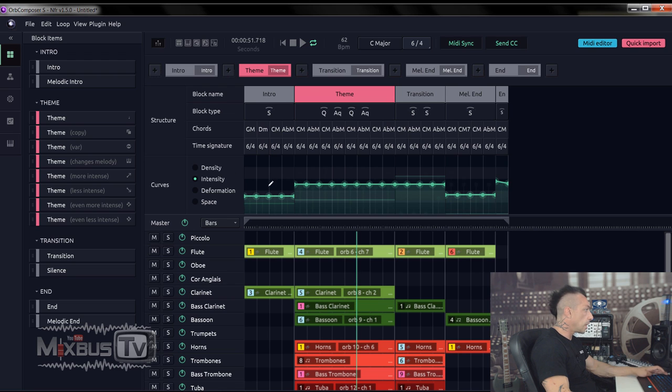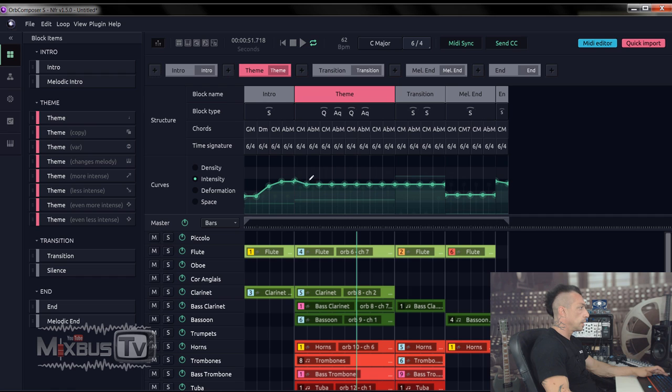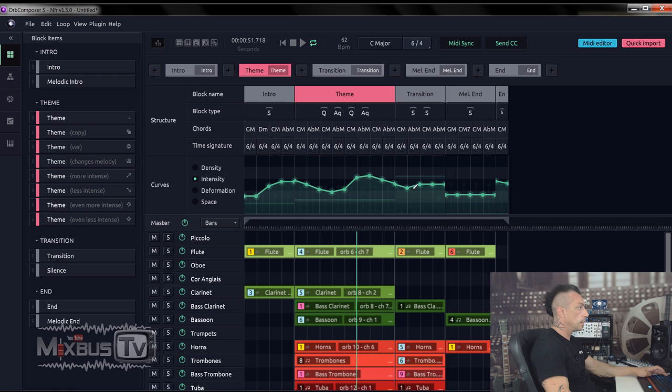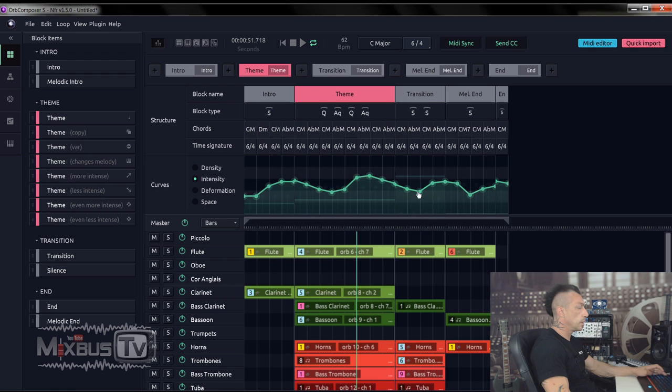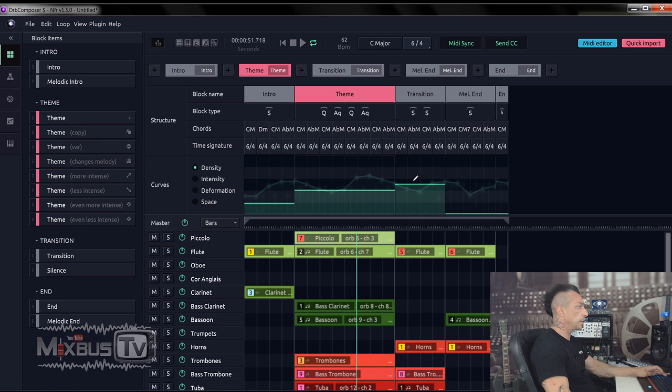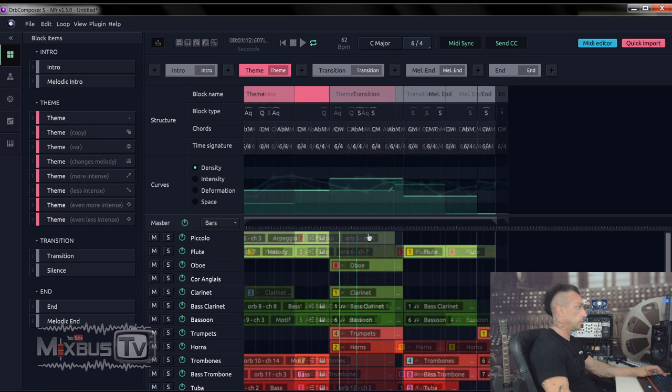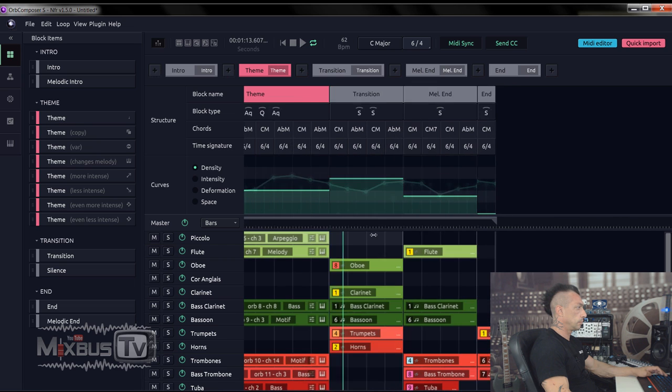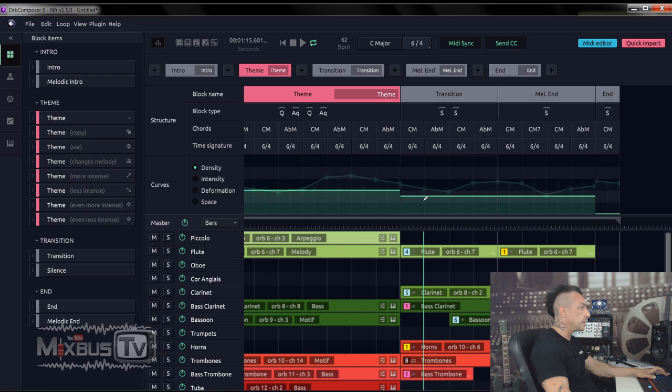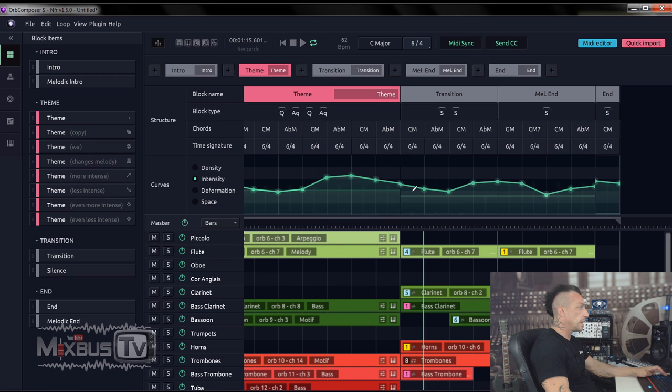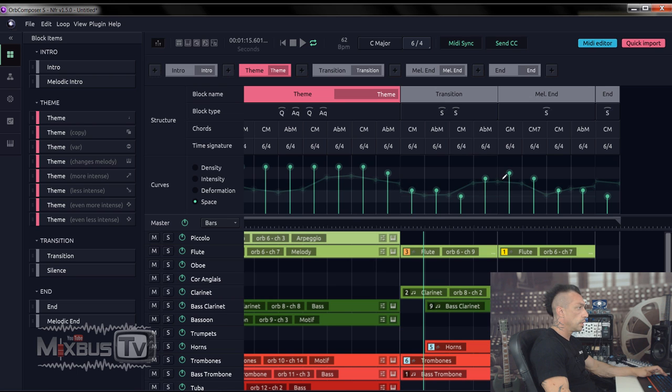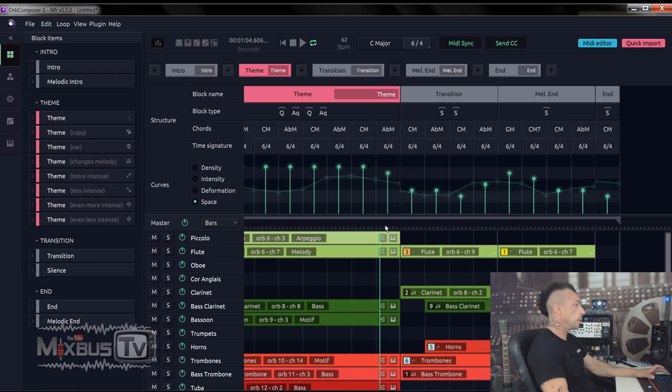Let's start by changing the intensity. This is going to be for the theme. I want the transition to do this and the ending like this as well. And let's see the density here. Let's up a little bit this one. Okay, for this transition, I want less density and also less intensity. Let me check the space too. Let's go down. Let's pick it from the theme.